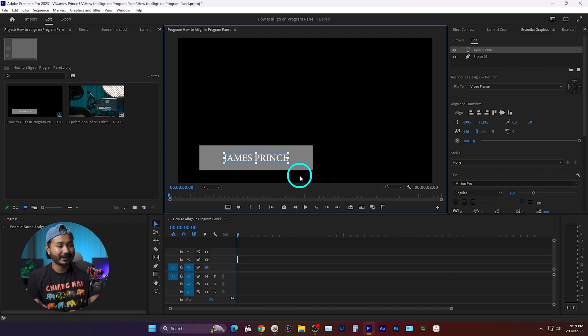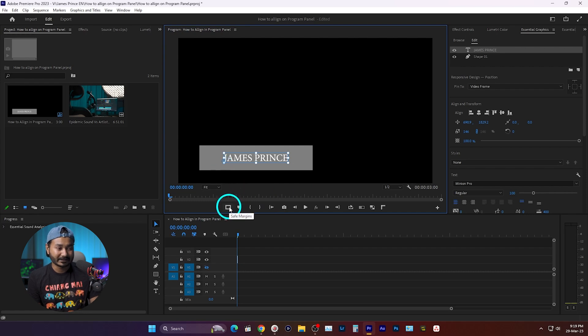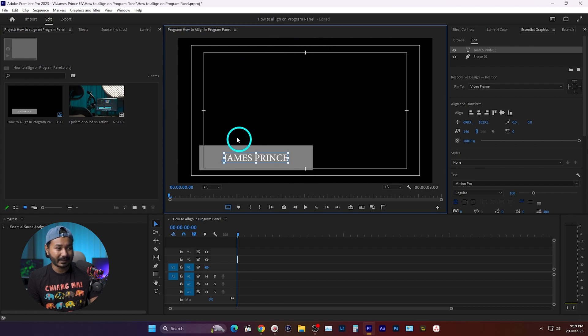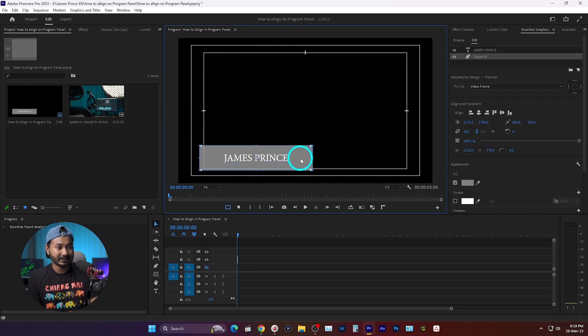If you're wondering where is my center point here on the program window, you can just enable this one which is the Shape Margin. If you click here, it will show you the shape margin. So here's the center point, and here is the center point.